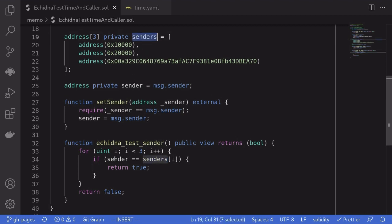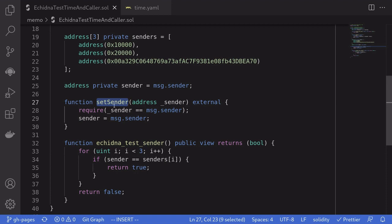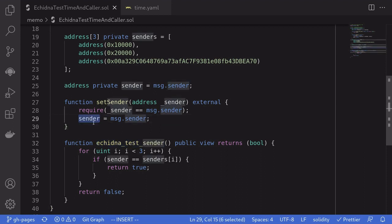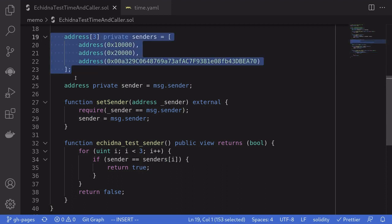This state variable sender is set when Echidna calls this function set sender. When Echidna calls this function, it sets the state variable sender to msg.sender. Afterwards, Echidna will run this test, Echidna test sender, and make sure that this state variable sender is equal to one of the senders that I defined in here.